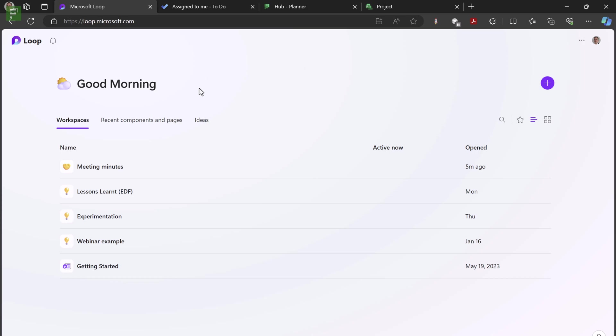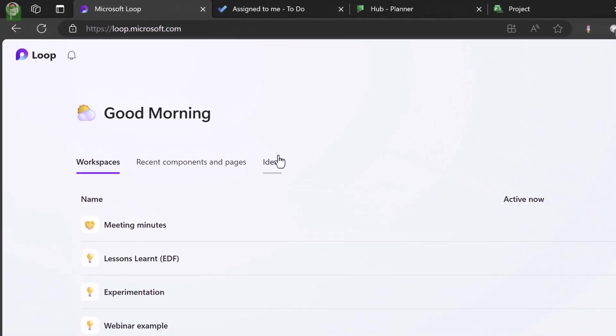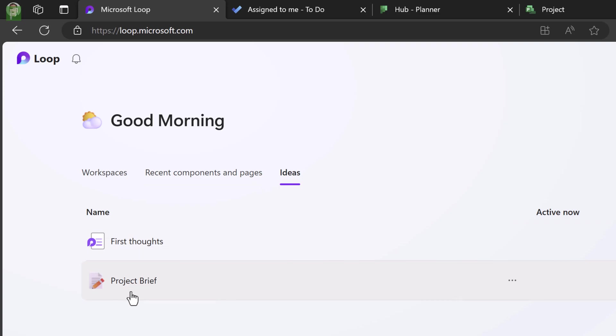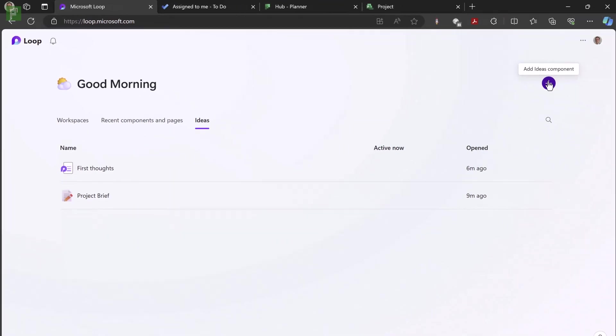But for our specific goal, let's create a new idea. I have a couple of ideas already, first thoughts, and I have something called a project brief. Now this is where we're going. We're going to create a project brief from within Loop, and then it's going to progress into a Todo, into a Planner, and finally into a full-blown project.